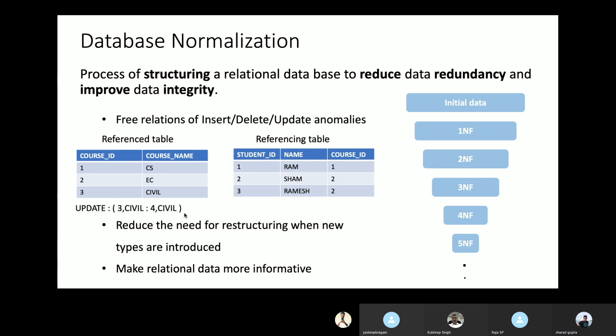For update or delete anomalies: if we try to update course ID 3 which is not referenced anywhere, the database will allow it. But if we try to update course ID 2, which is being referenced in the referencing table as a foreign key, the database will throw an exception saying this data is referenced elsewhere. These are called update, delete, or insert anomalies. With the help of normalization and cascading effects, these can be removed.